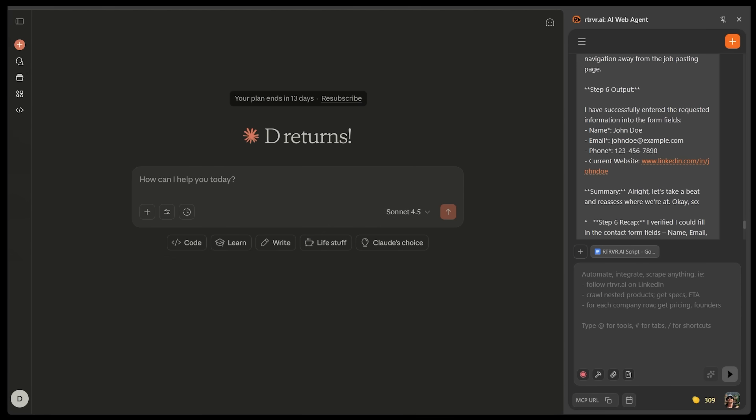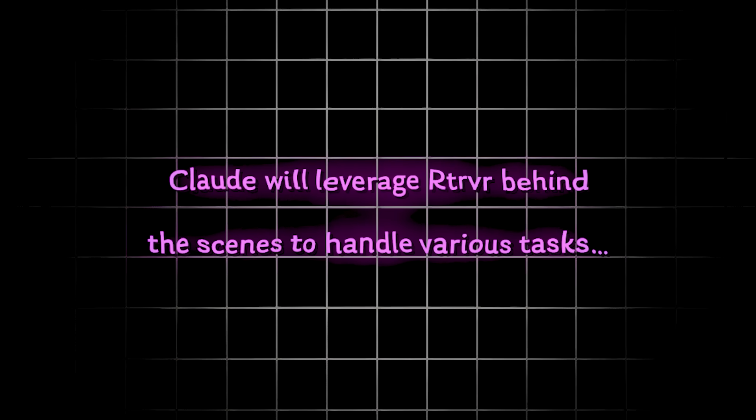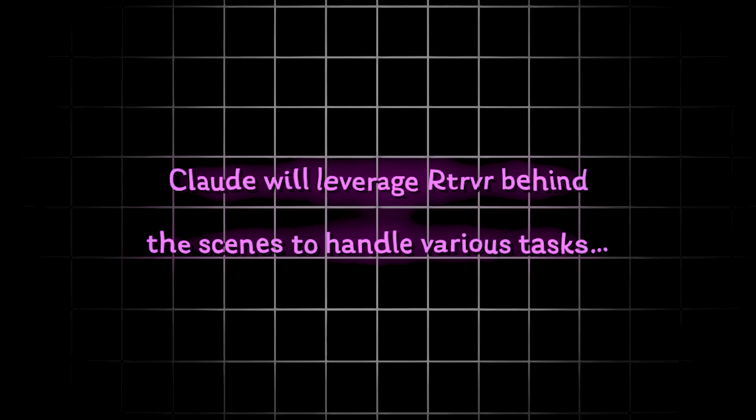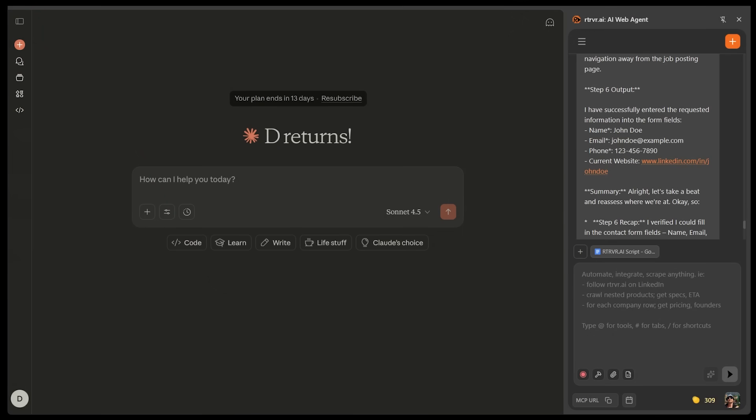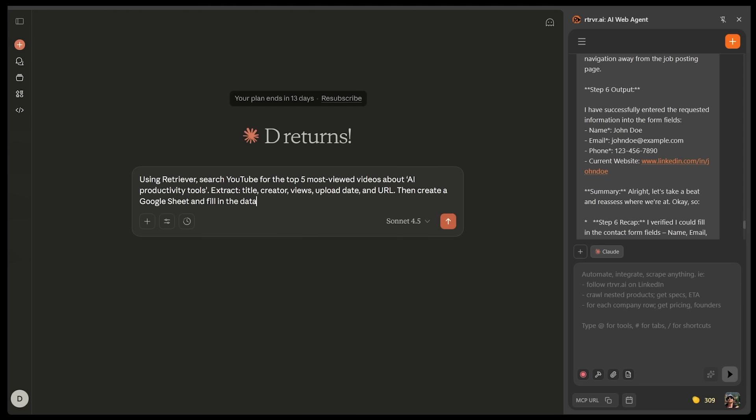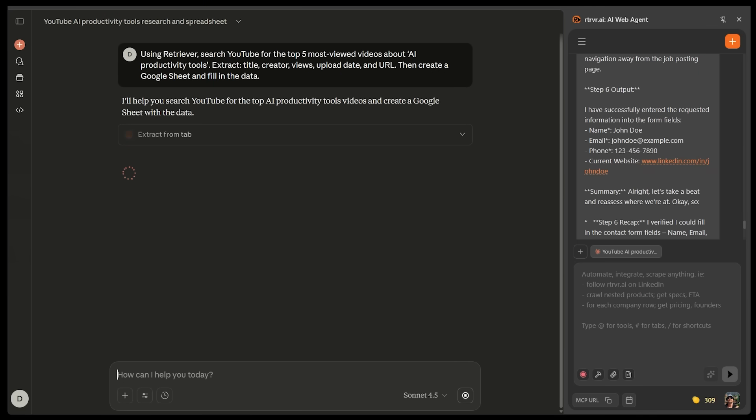Now you might be asking, what does this all mean? So once I go ahead and interact with Claude, let's say I open up a new chat. And then when I go ahead and make a request here, Claude is going to leverage retriever behind the scenes to handle various tasks. Now I want to give Claude powered with retriever on the backend, an interesting test. So here's my request. I'm going to pop it in using retriever. I want you to search YouTube for the top five, most viewed videos about AI productivity tools. I want you to extract the title, creator views, upload date, and URL, then create a Google sheet and fill in the data. So let's go ahead and punch that in. So essentially what's going to happen here is Claude is going to send the task to retriever. Retriever is going to open up YouTube, collect the data, and then Claude is going to return a confirmation and link to the finished Google sheet.